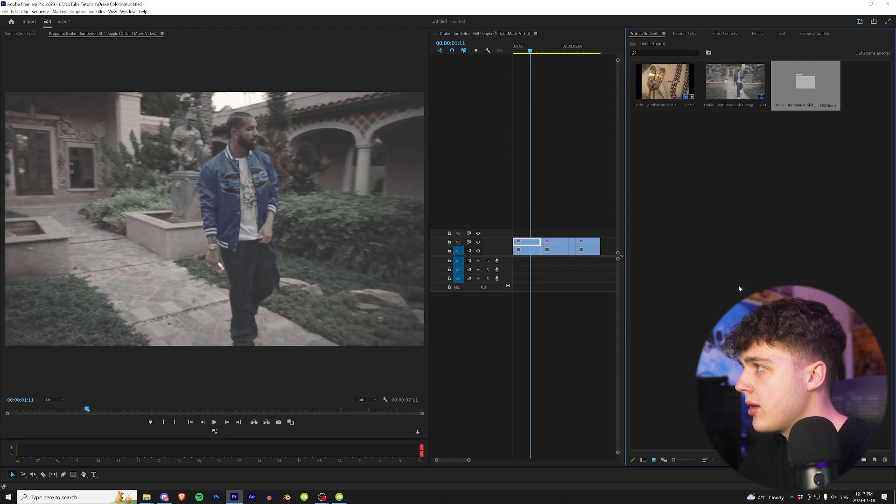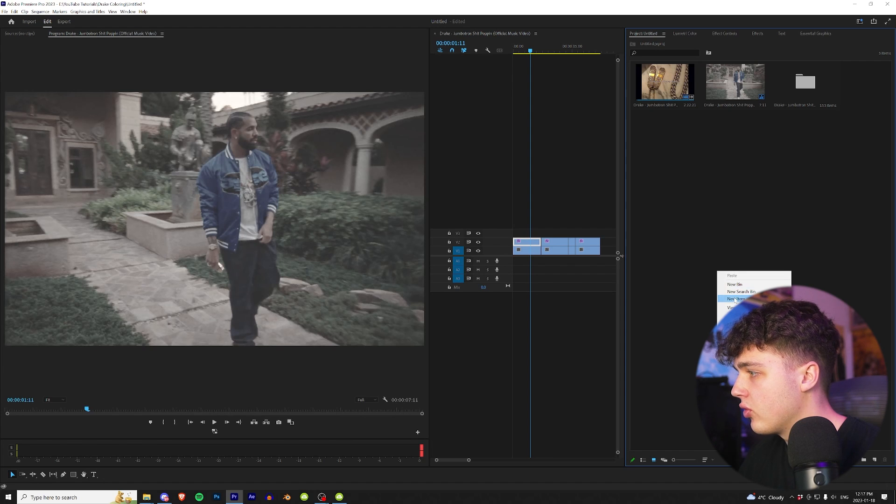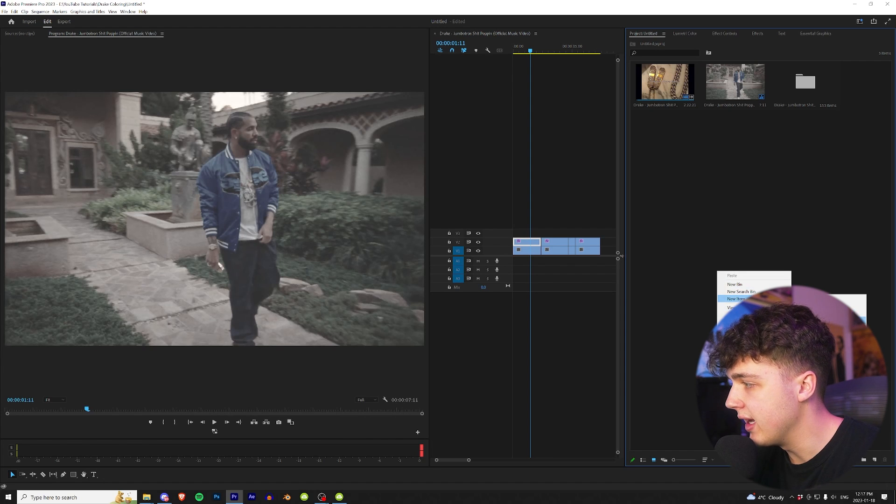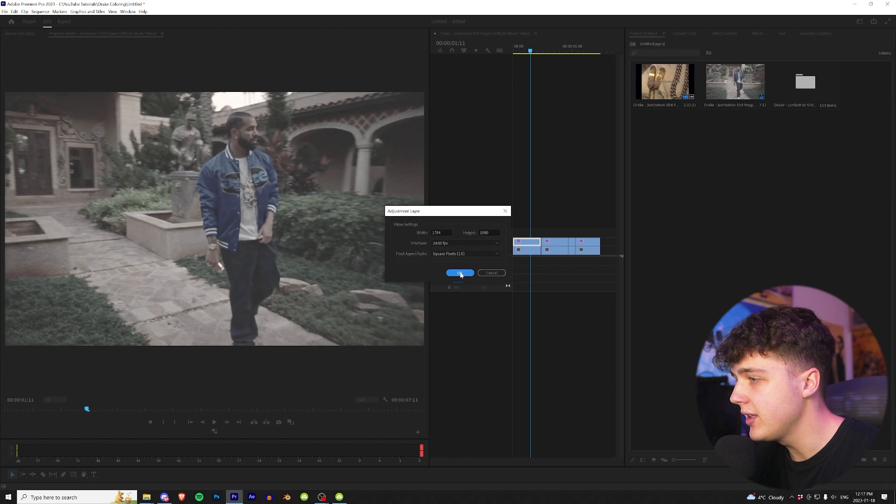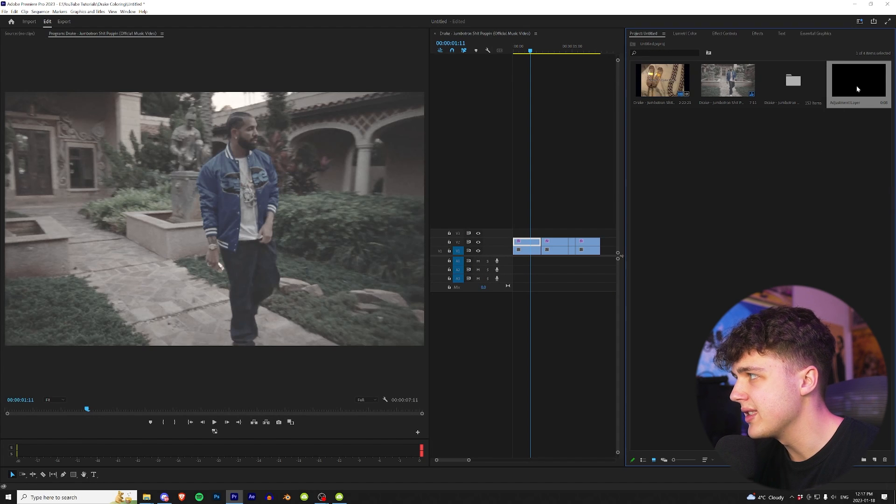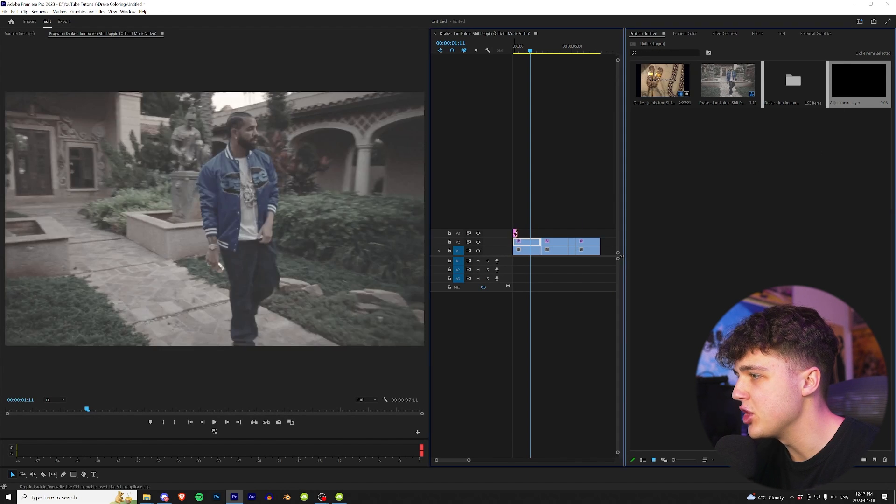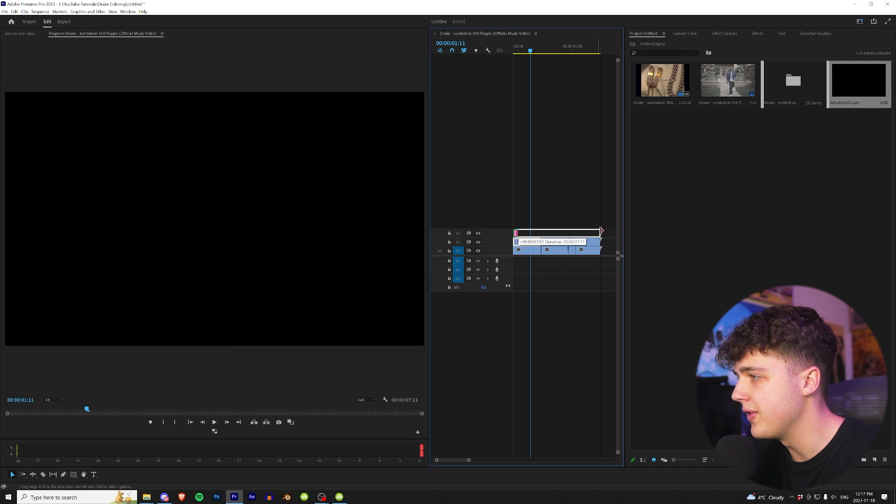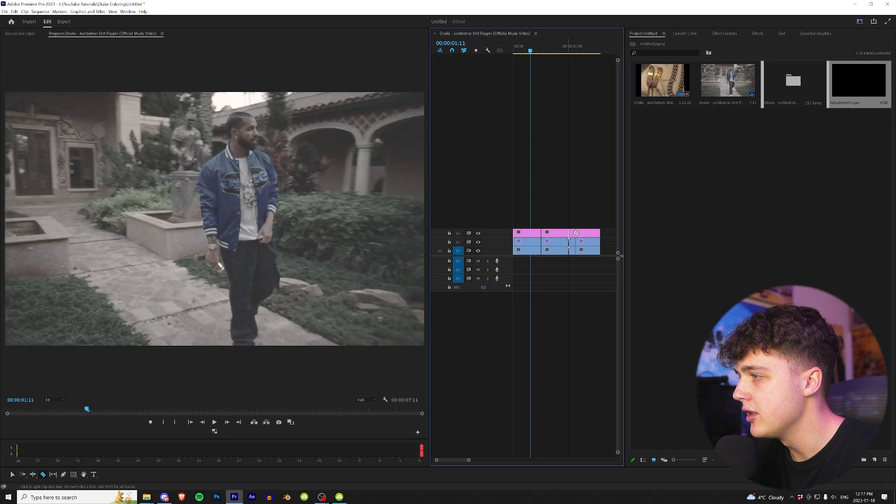We're going to get started by going to Project, right-clicking, creating a new item, and then creating an adjustment layer. I like to color on adjustment layers because it makes it so much easier just to add the effects and turn them on and off. So we're going to do that, just like so, so we have an adjustment layer on for each clip here.